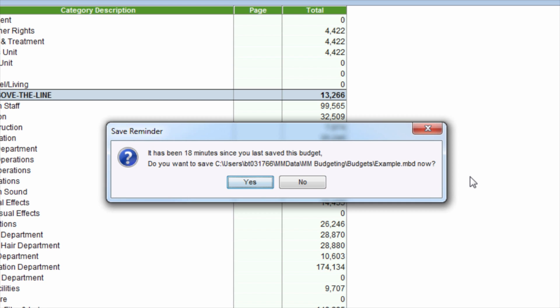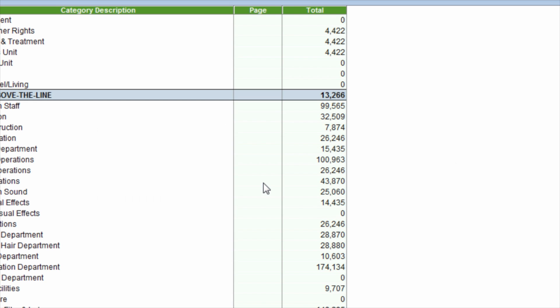It is important to note, the Save Reminder feature does not automatically save the budget by itself. The budget is only saved by clicking the Yes button in the Save Reminder window.